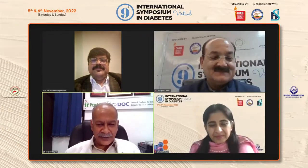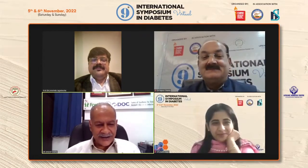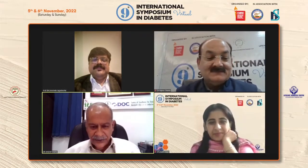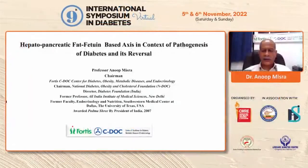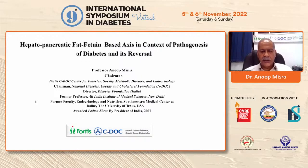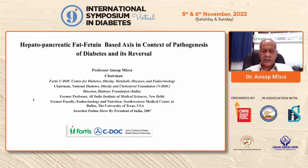Thank you for inviting me for this lecture. Once again, thanks to Rajiv, Shalini, and Arvind for that introduction. My lecture has been made very simple because there is already a wonderful preface by Dr. Das, and some slides may overlap between his lecture and mine.